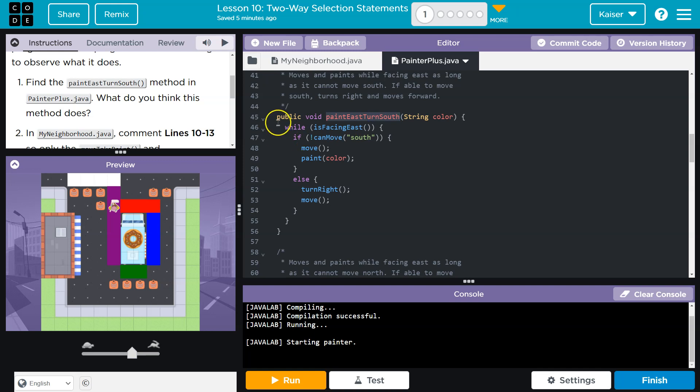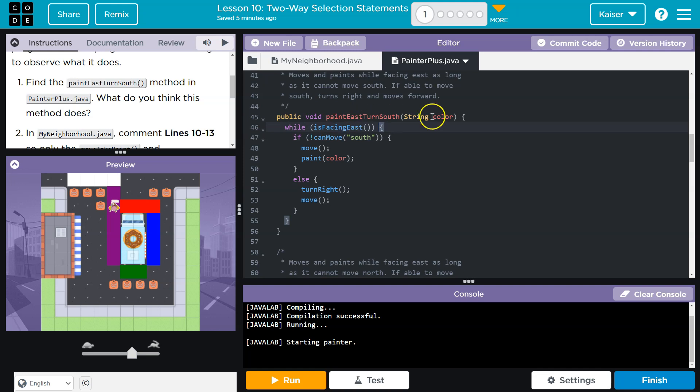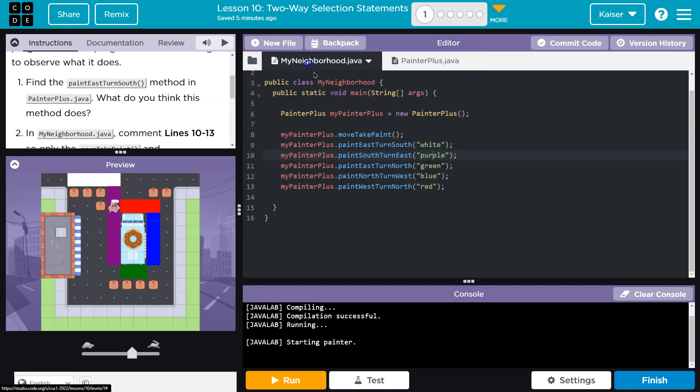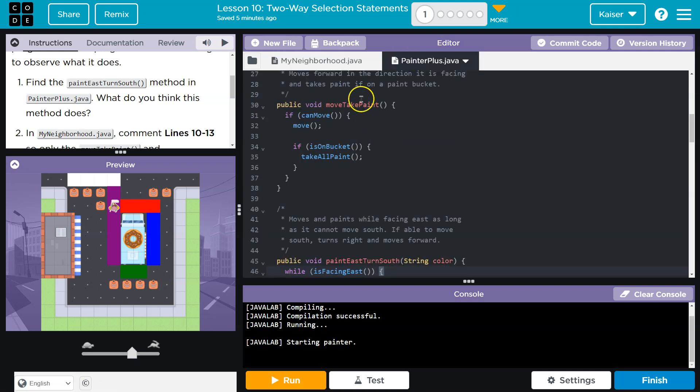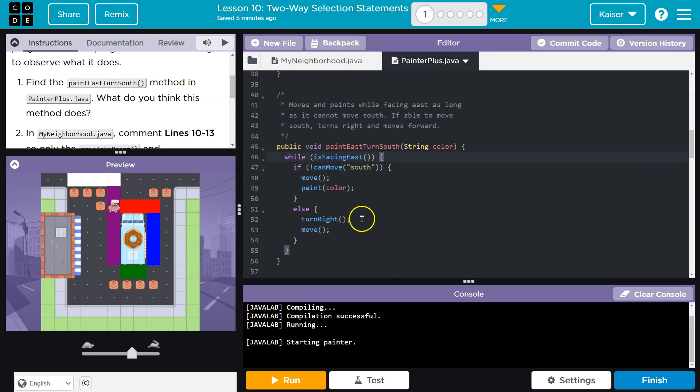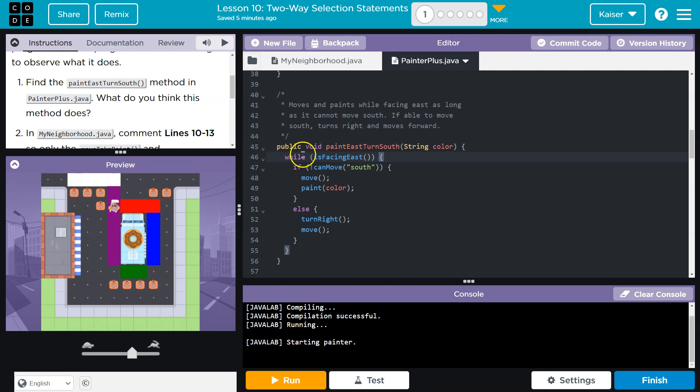So remember what while does, or while, as long as this thing is true, everything in this block runs. So that means right off the bat when paint east turn south, and we're passing the color white, keep in mind, when that actually runs, it says, hey, is the painter facing east, right? Well, that's up here. This is where we're painting white. So are we facing east? Yes, this is true.